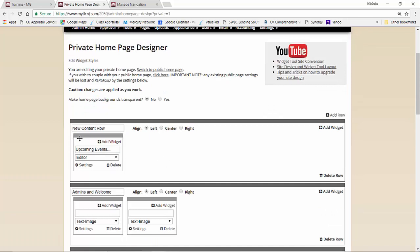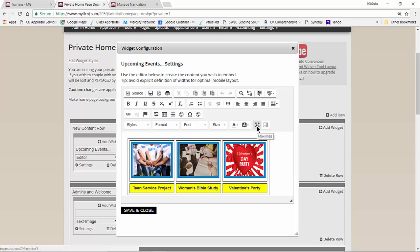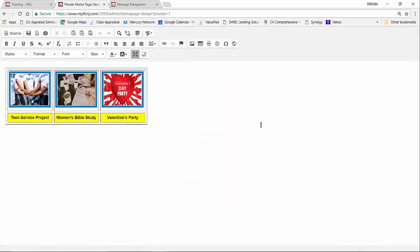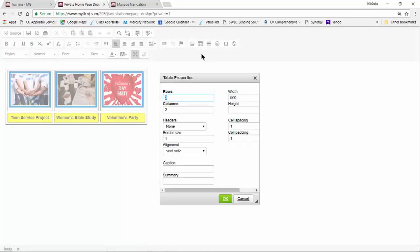I have already created this row with a widget called Upcoming Events, created as an editor, and now I'm going to click on Settings and maximize my screen. I have my existing table and I want to create a table next to it. I'll put my cursor after it, click on the table icon, and set it up with two rows, three columns, a border size of one, aligned to the left, width set to zero because my images will resize the table as needed, cell spacing of six, and cell padding of four.